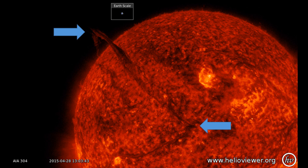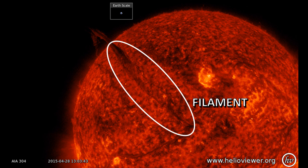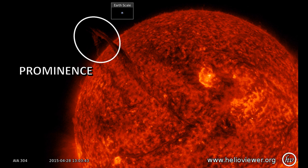The feature we are discussing here is that dark line that stretches from about the center of the disk to above the northeast limb, marked with the two blue arrows. On the disk that feature is called a filament. Above the limb that is called a prominence. They are actually just the same thing but for historical reasons they are termed differently depending on where they are on the Sun.